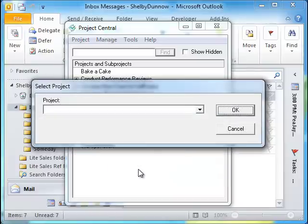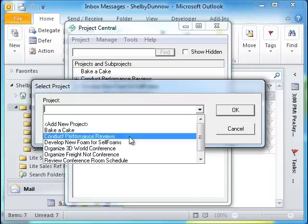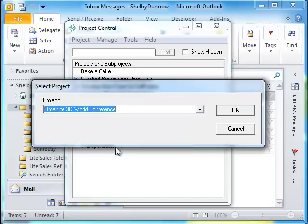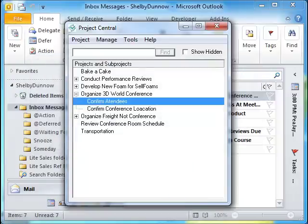A Select Project dialog box will appear asking you to select a project under which to place the selected subproject. Select a project name from the drop list and click OK. A progress bar is displayed showing the moving process. Once complete, the subproject is moved to its new location.